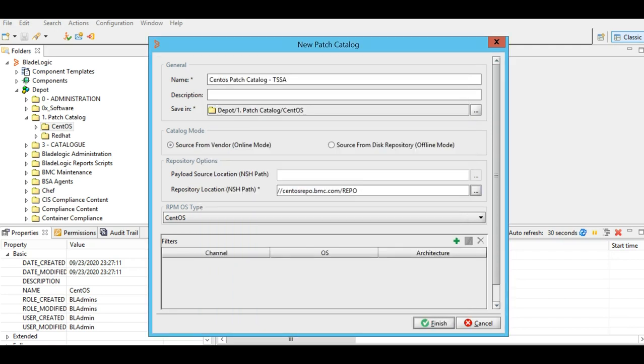For this demonstration, I'm using an online mode. Now the OS is selected here, CentOS. We'll select the appropriate channels as well. I'll click on plus here.